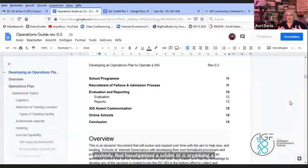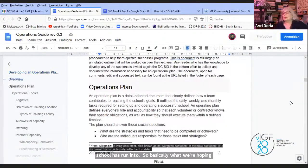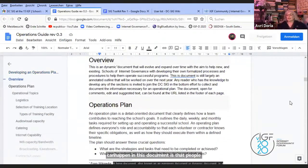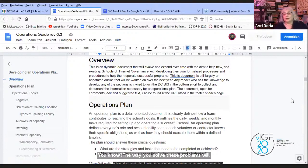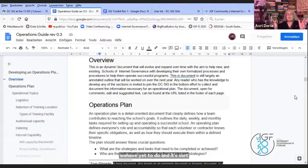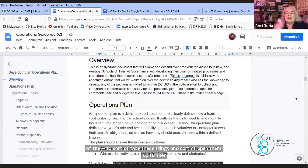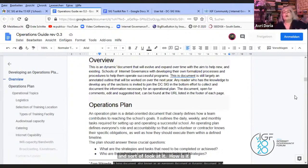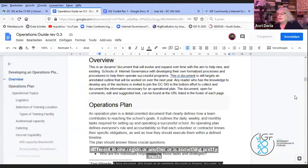Basically what we're hoping can happen in this document is that people will contribute their experiences, their knowledge. The way you solve these problems will not be the same everywhere. We have yet to sort of take these things and open them up further and look at how it is different in one region from another, or whether something is pretty much the same. That's a level of discreteness we haven't gotten into.